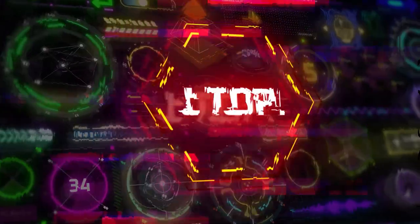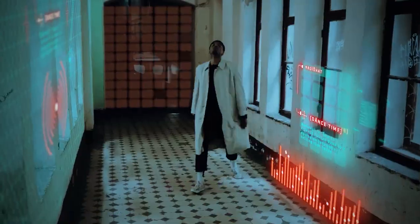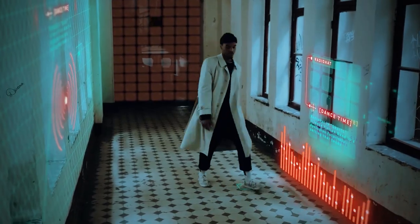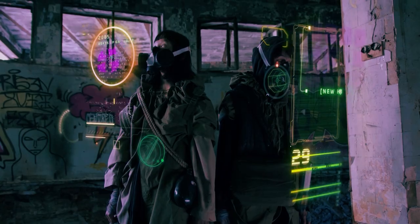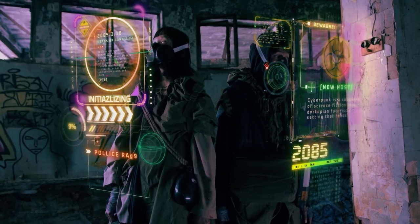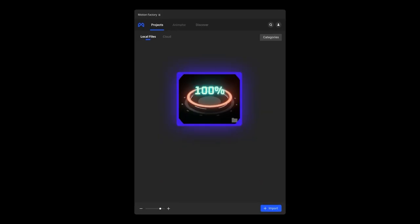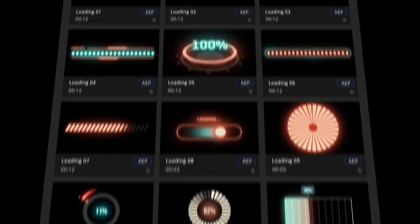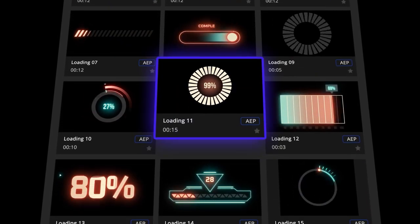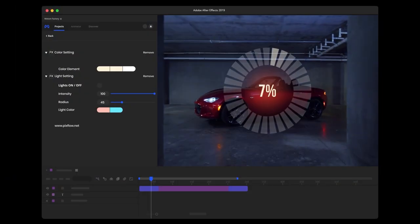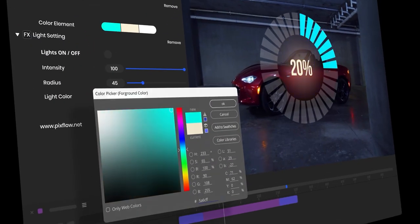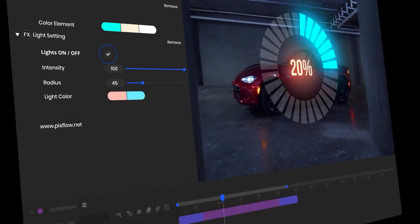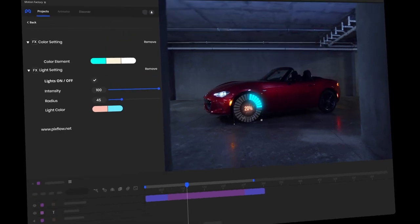Hey guys! Welcome back to another great tutorial by PixFlow. In this video tutorial, we will create a cool project with the Cyberpunk HUD motion elements in After Effects.